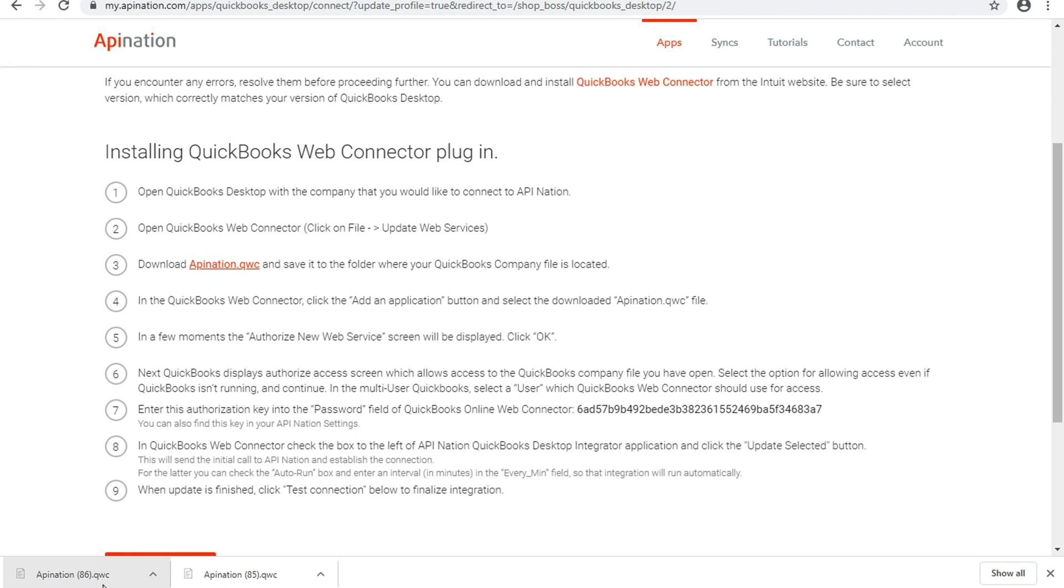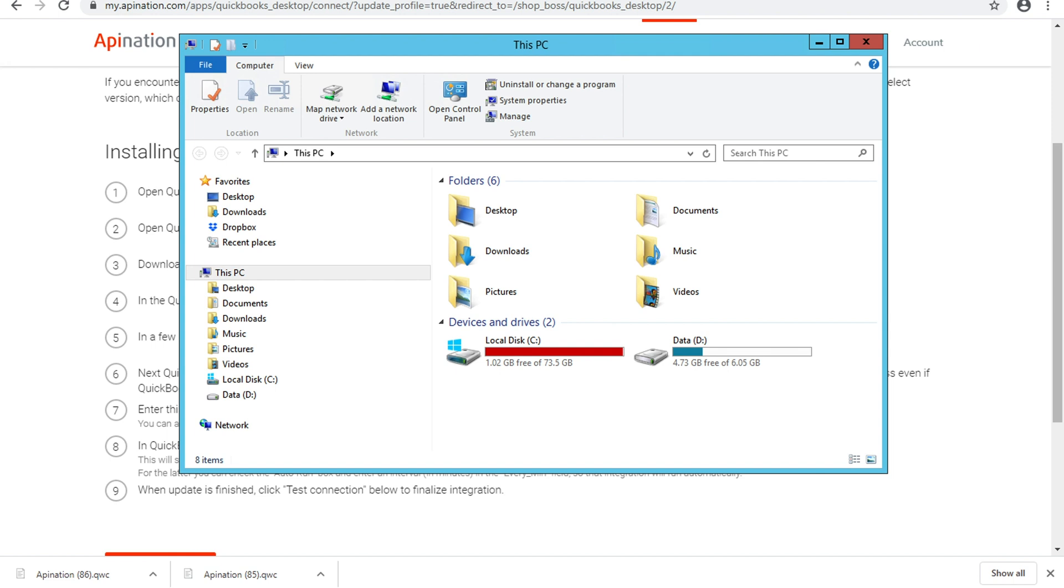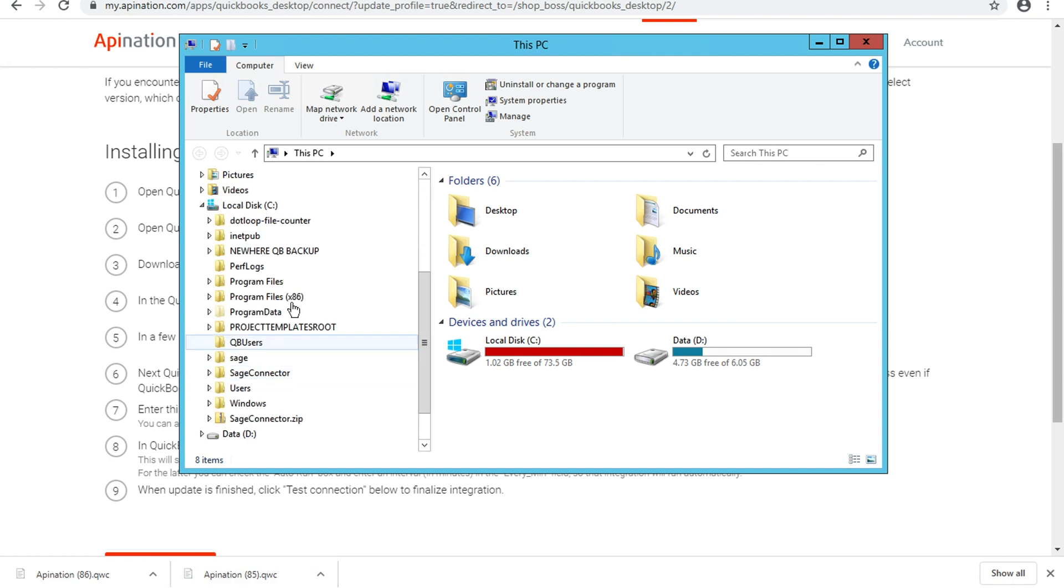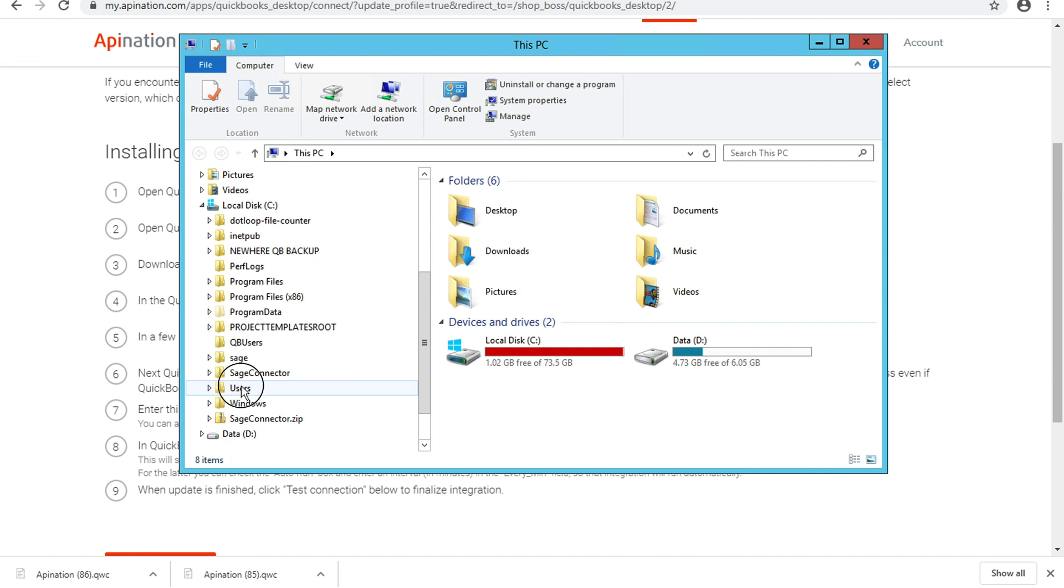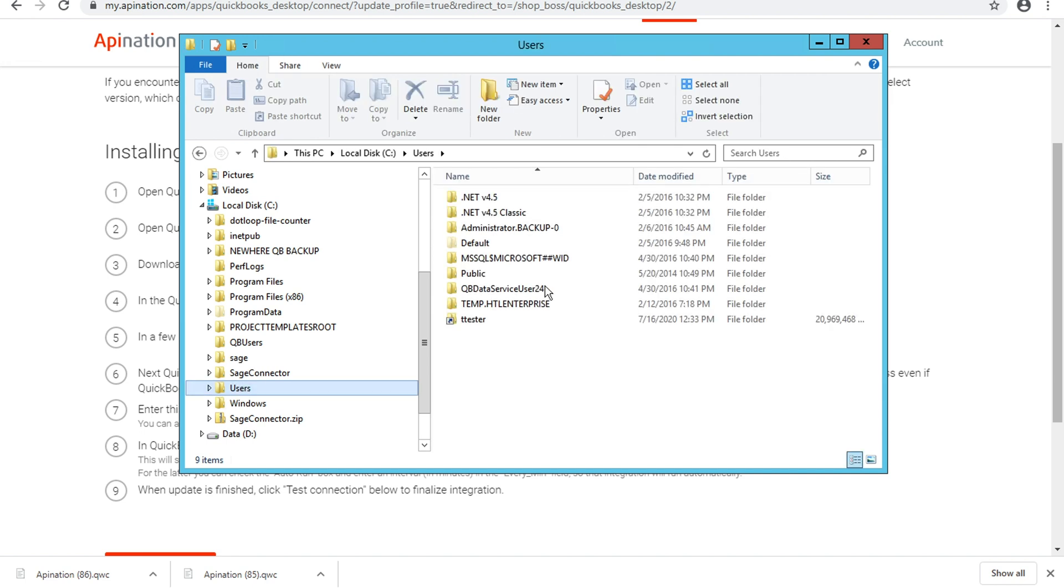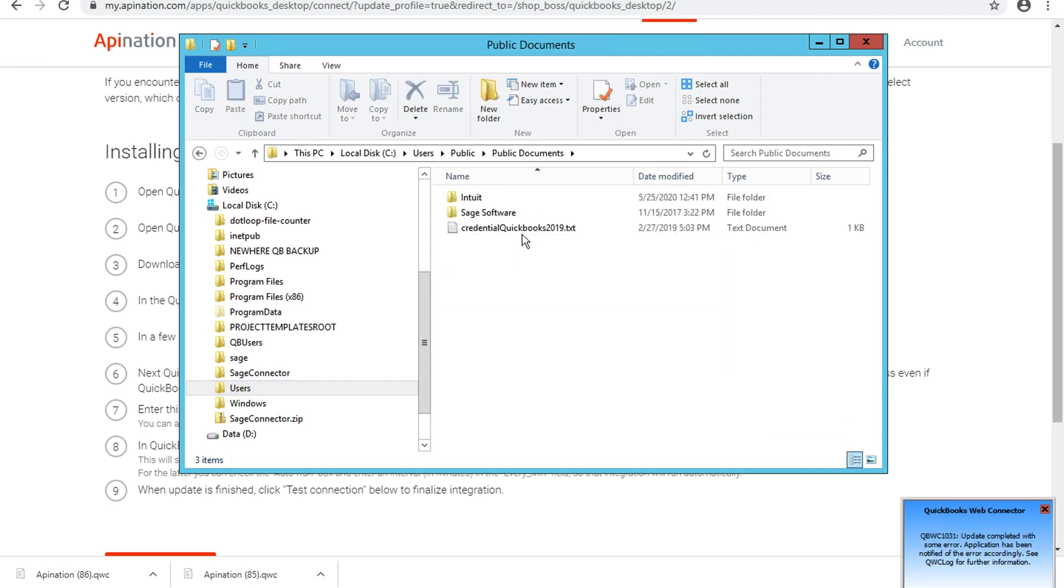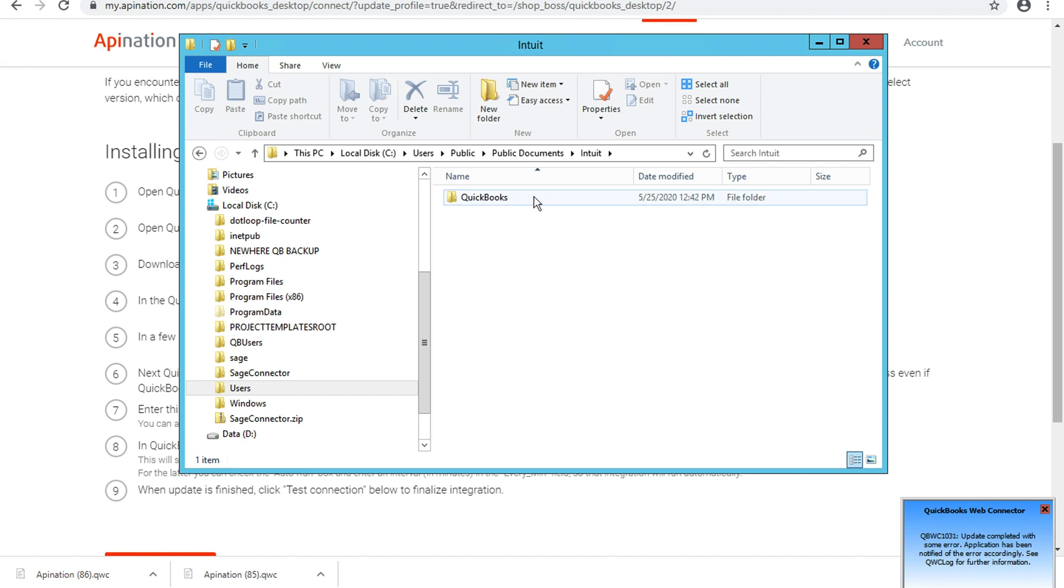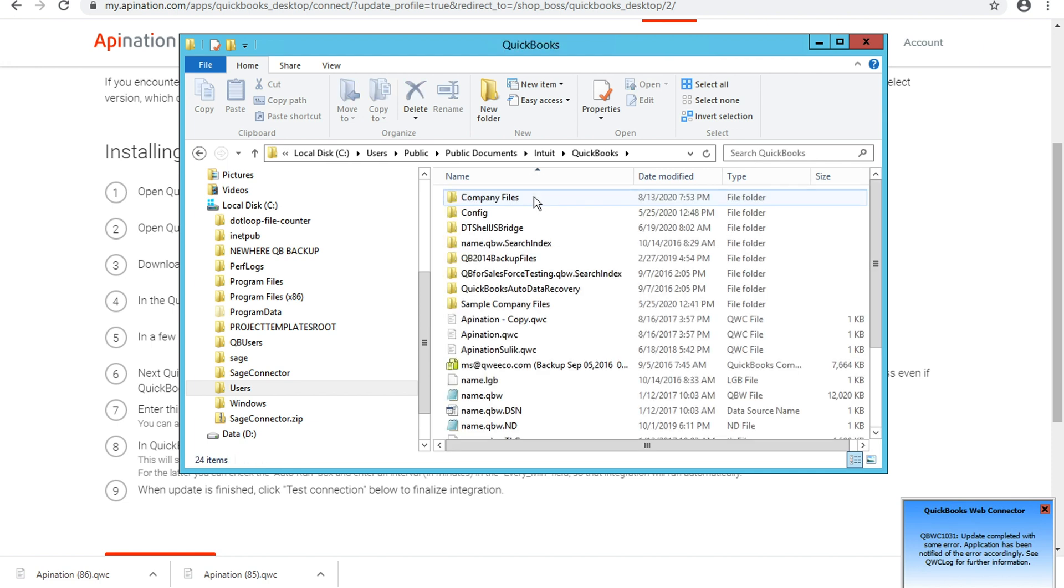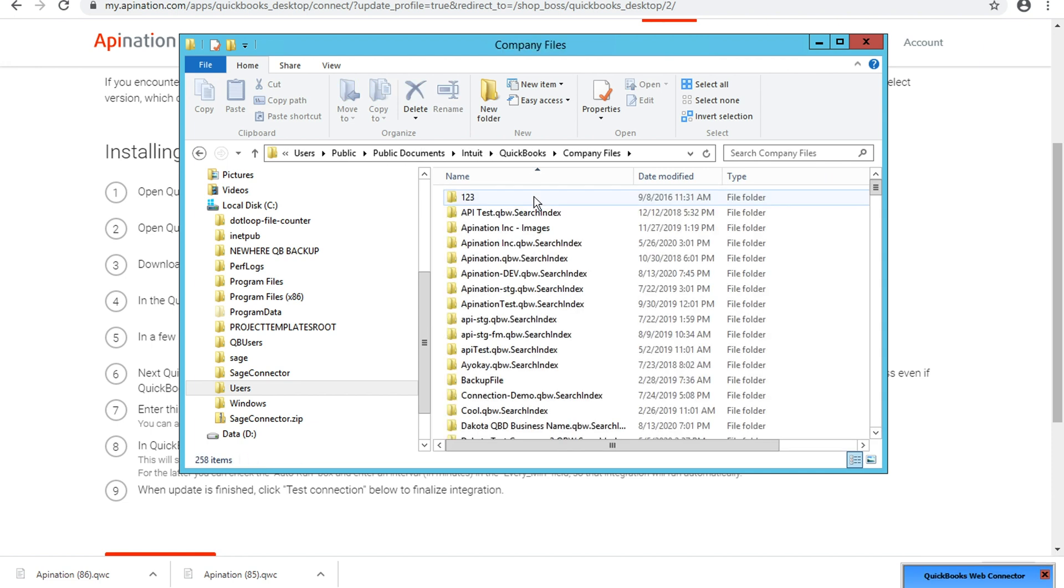Now I'm going to go ahead and save mine in the default spot. And so if you haven't ever changed this location, you will notice that it's in the exact same place. That's on your local disk, that C drive, under users, public, public documents, Intuit,